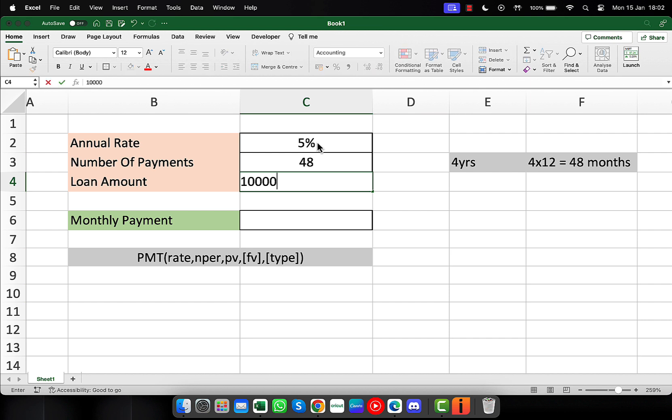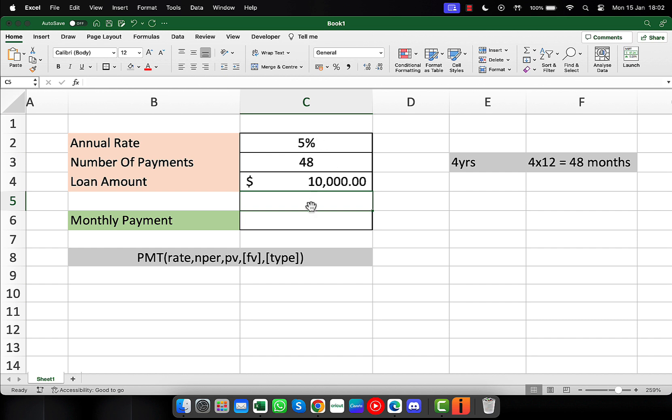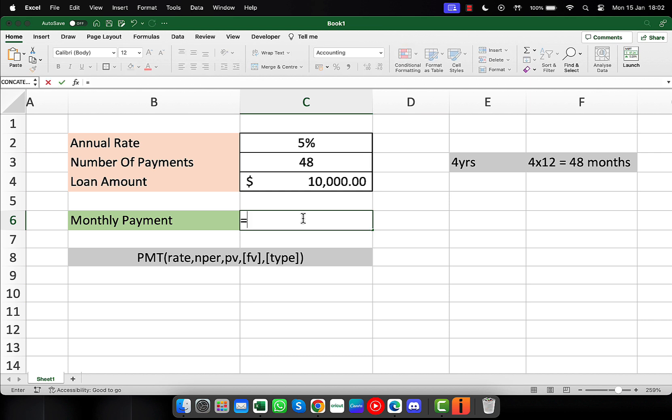Those are the three numbers that we need in order to calculate the monthly payment. Here is the syntax for the PMT function. We'll start by typing equals and then PMT open bracket.